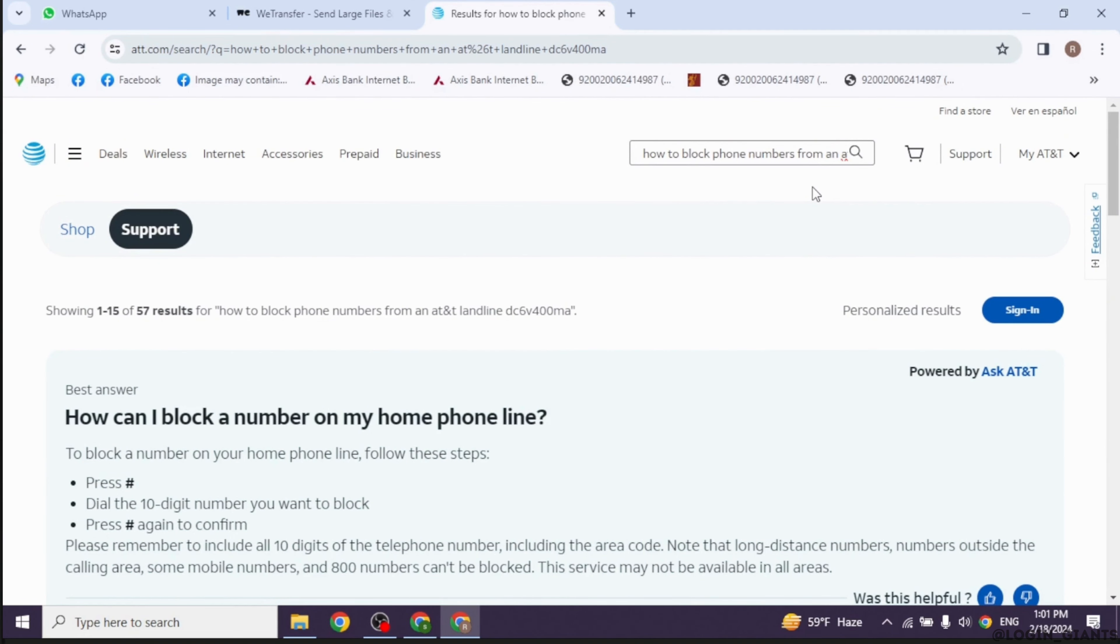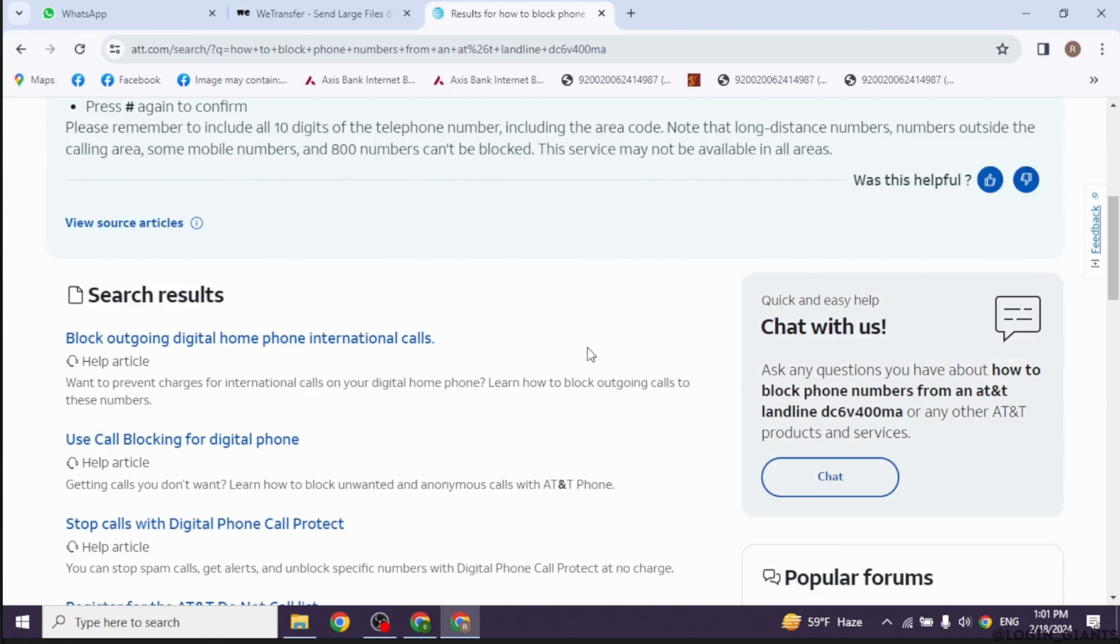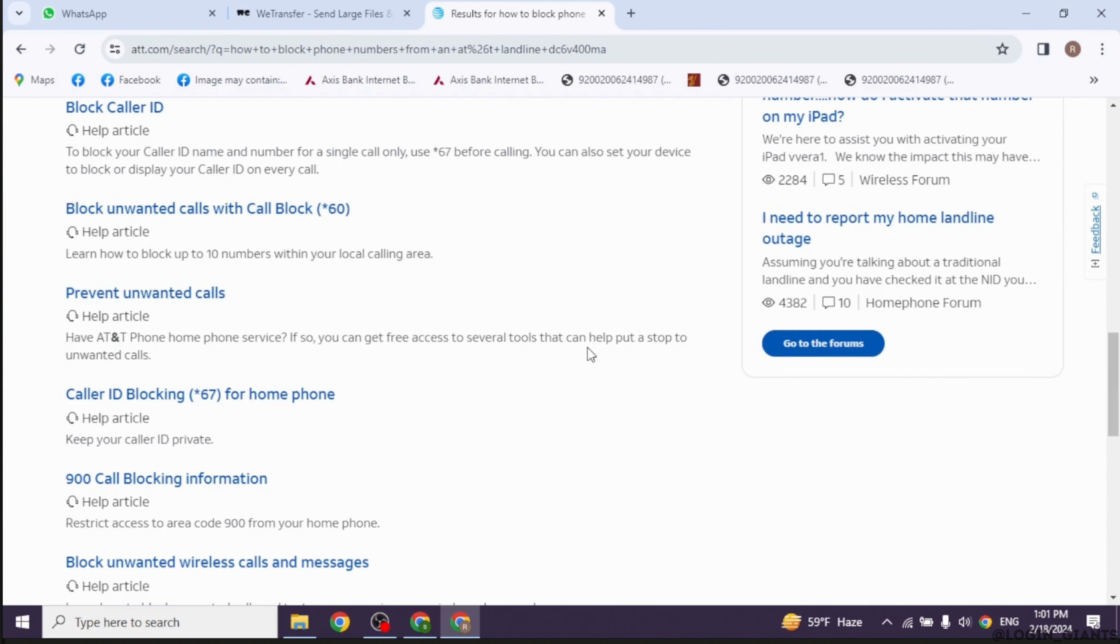This is the code to access the call blocking feature. After dialing *60, you will hear a voice prompt that guides you through the process of blocking phone numbers. Follow the instructions provided to add the phone number you want to block to your block list. When prompted, enter the phone number you want to block using the keypad on your phone.